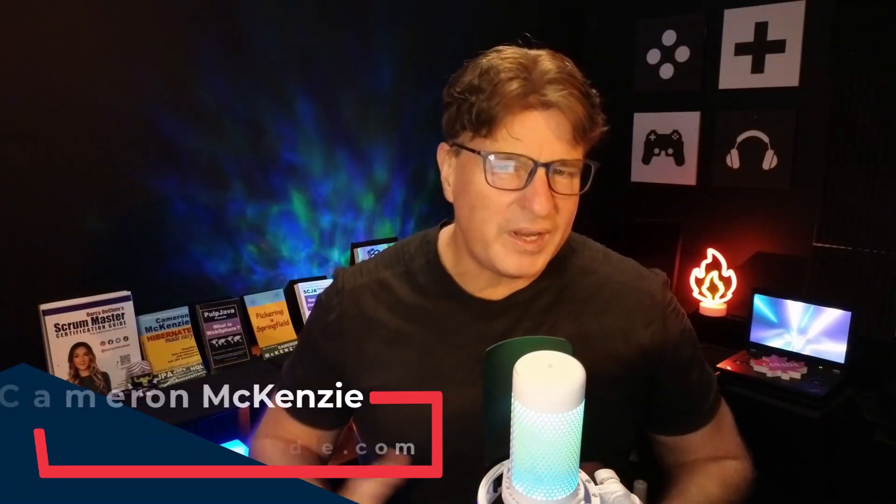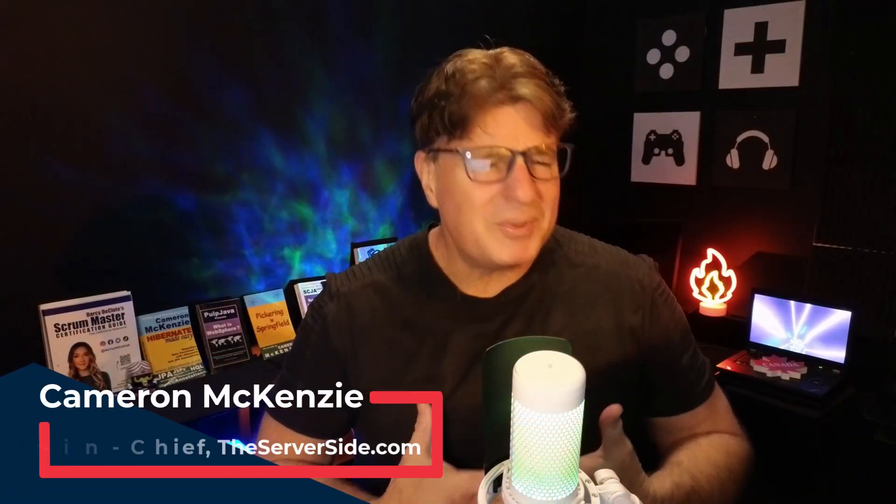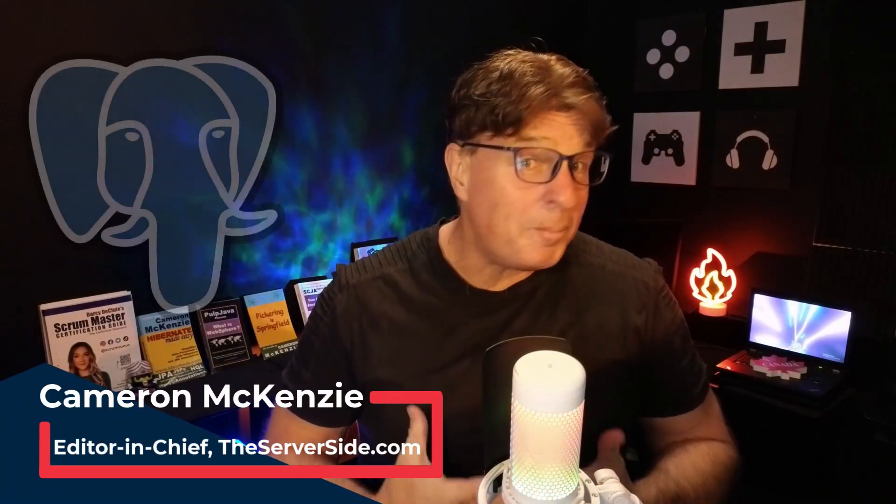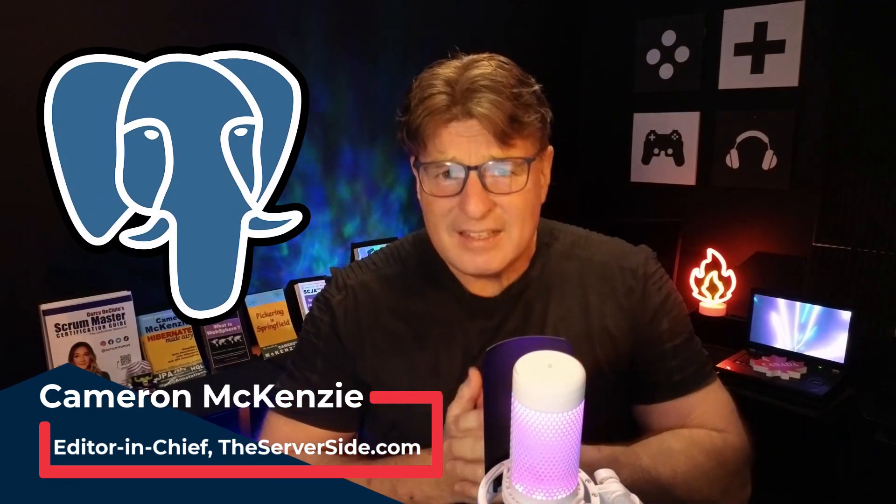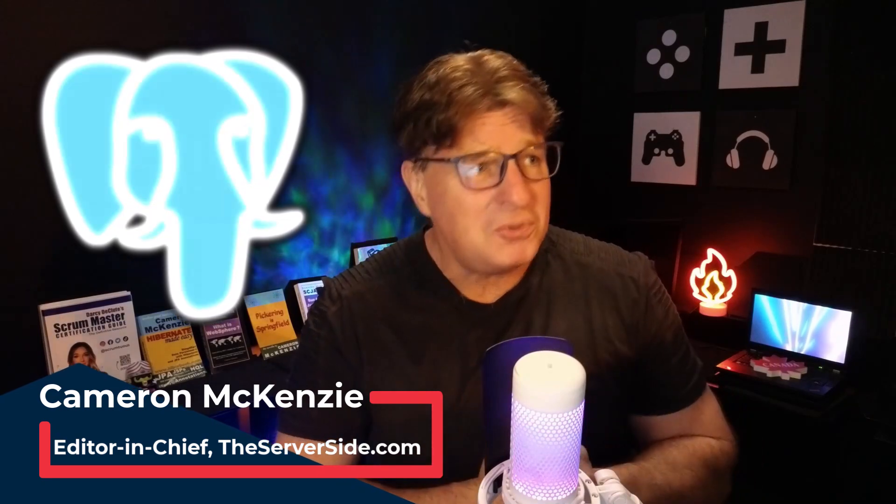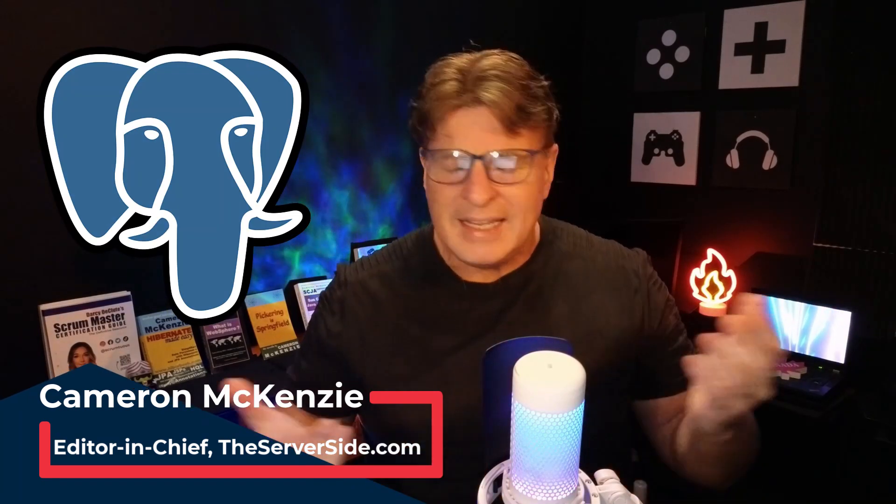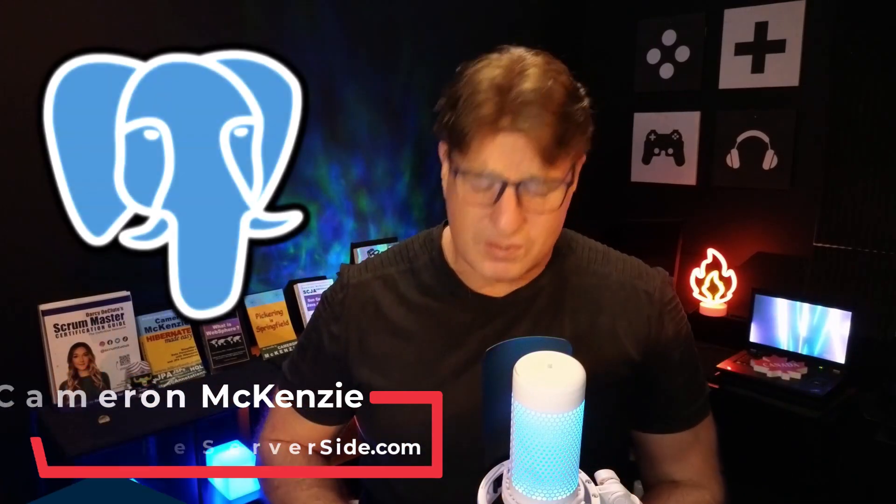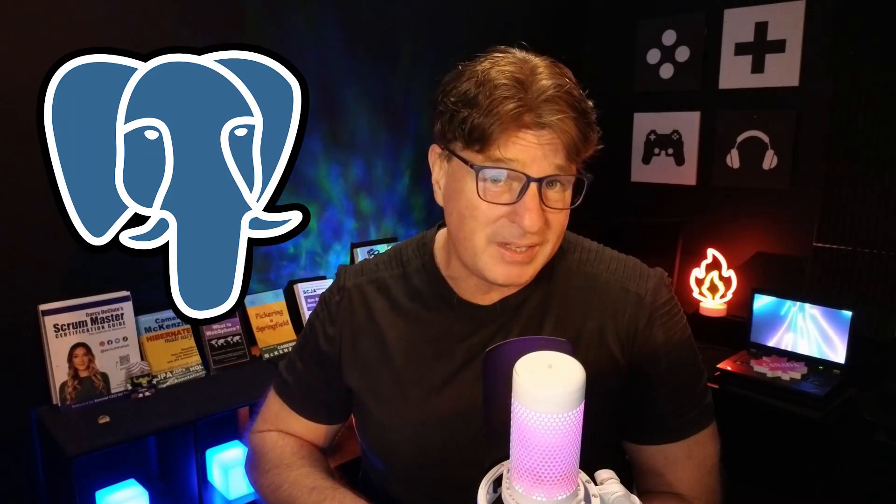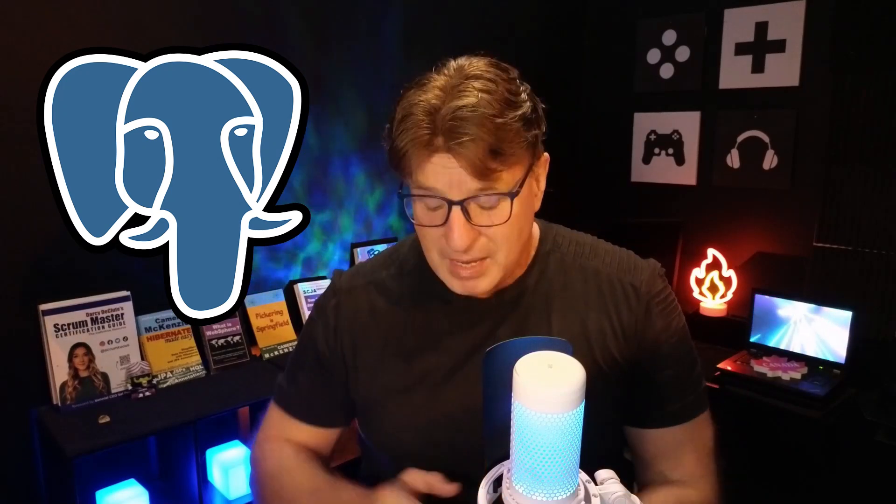It seems like everywhere you go these days, people are talking about PostgreSQL, or as the kids say, Postgres, and can you blame them? It's open source, it's lightweight, it's relational, it's object-oriented, and it's exceptionally easy to use.